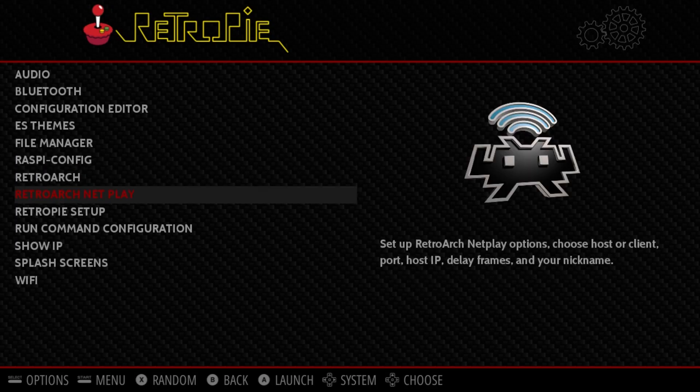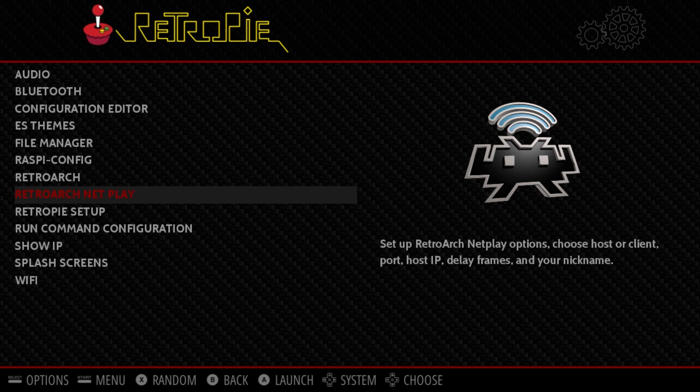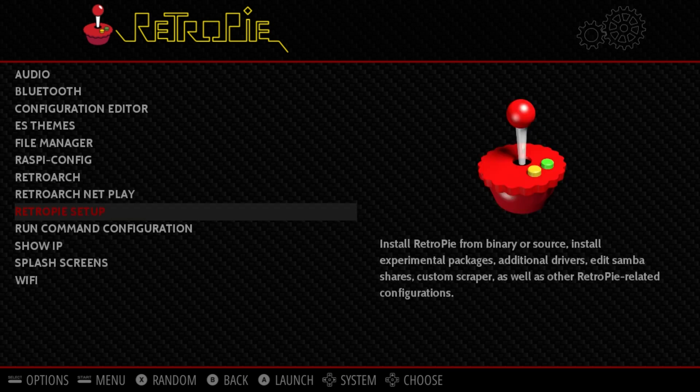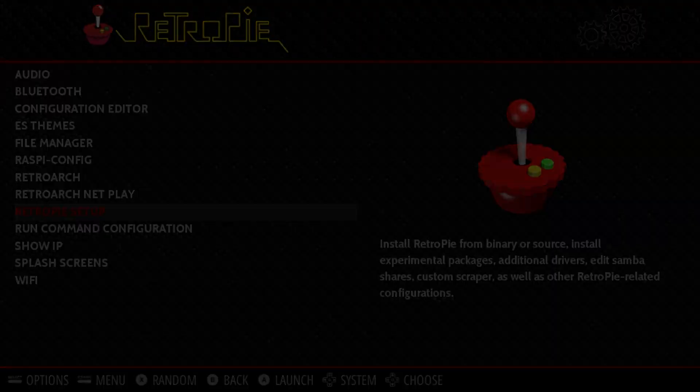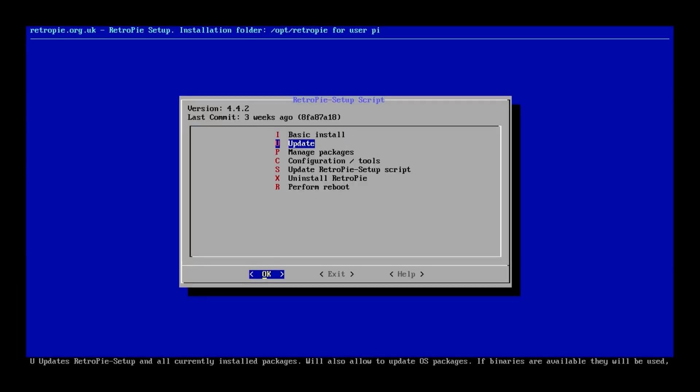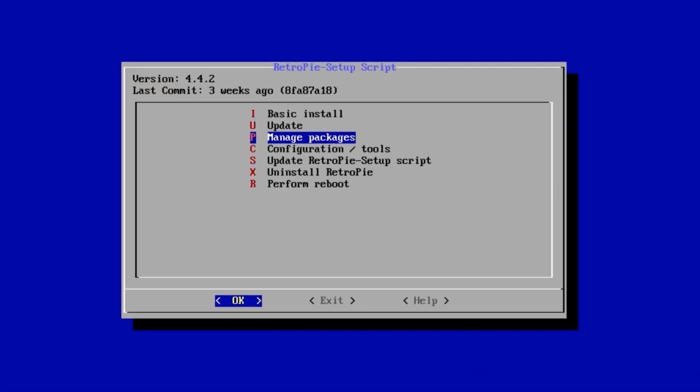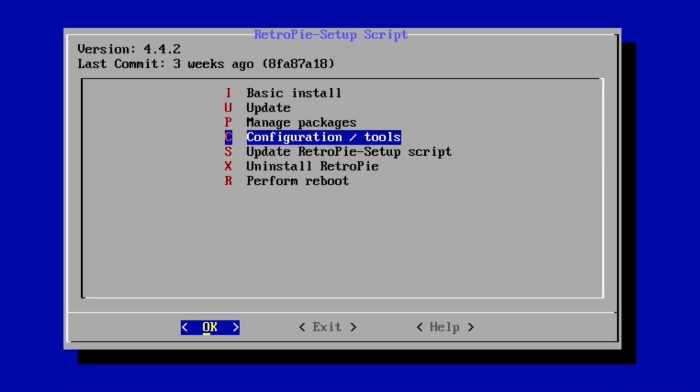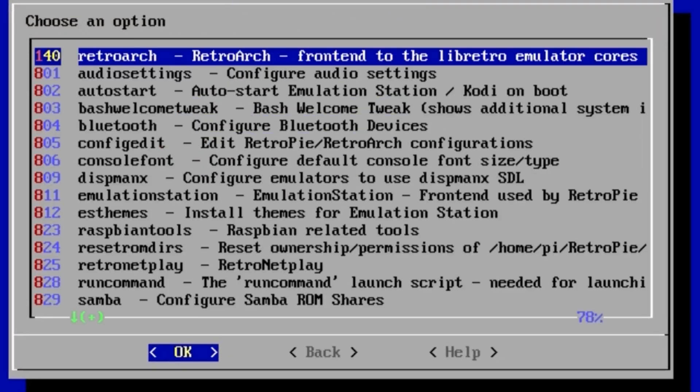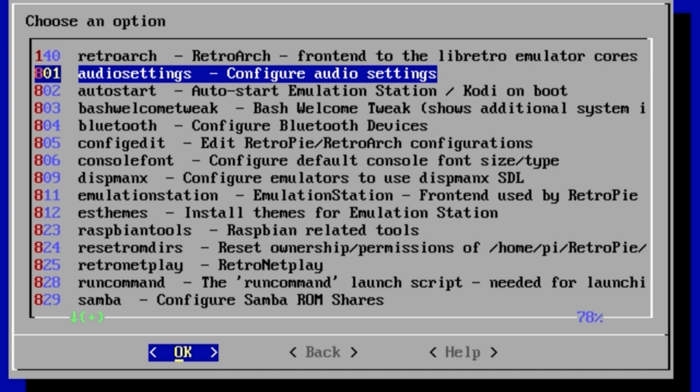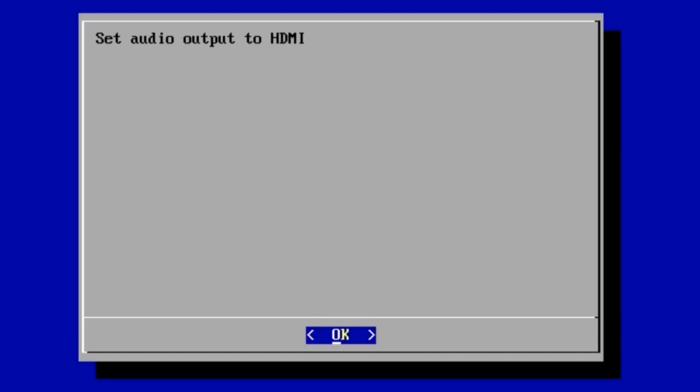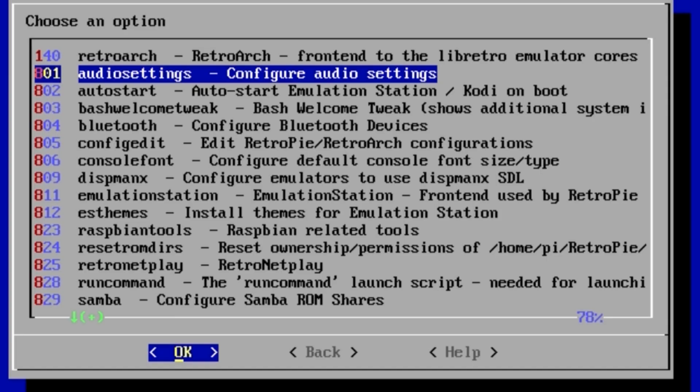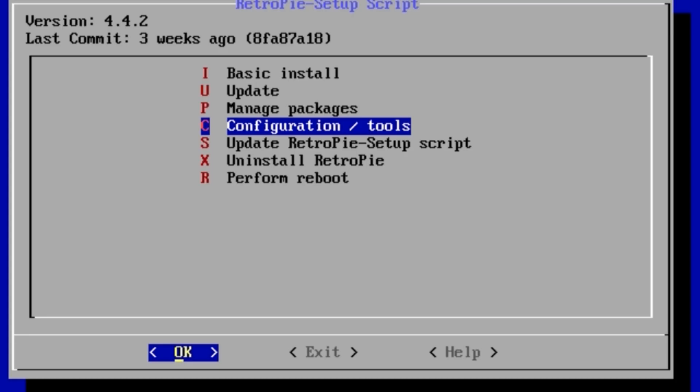Third setting. Retro pie setup. Configuration tools. Audio settings. HDMI. Enter. Set audio. Enter. Back. Exit.